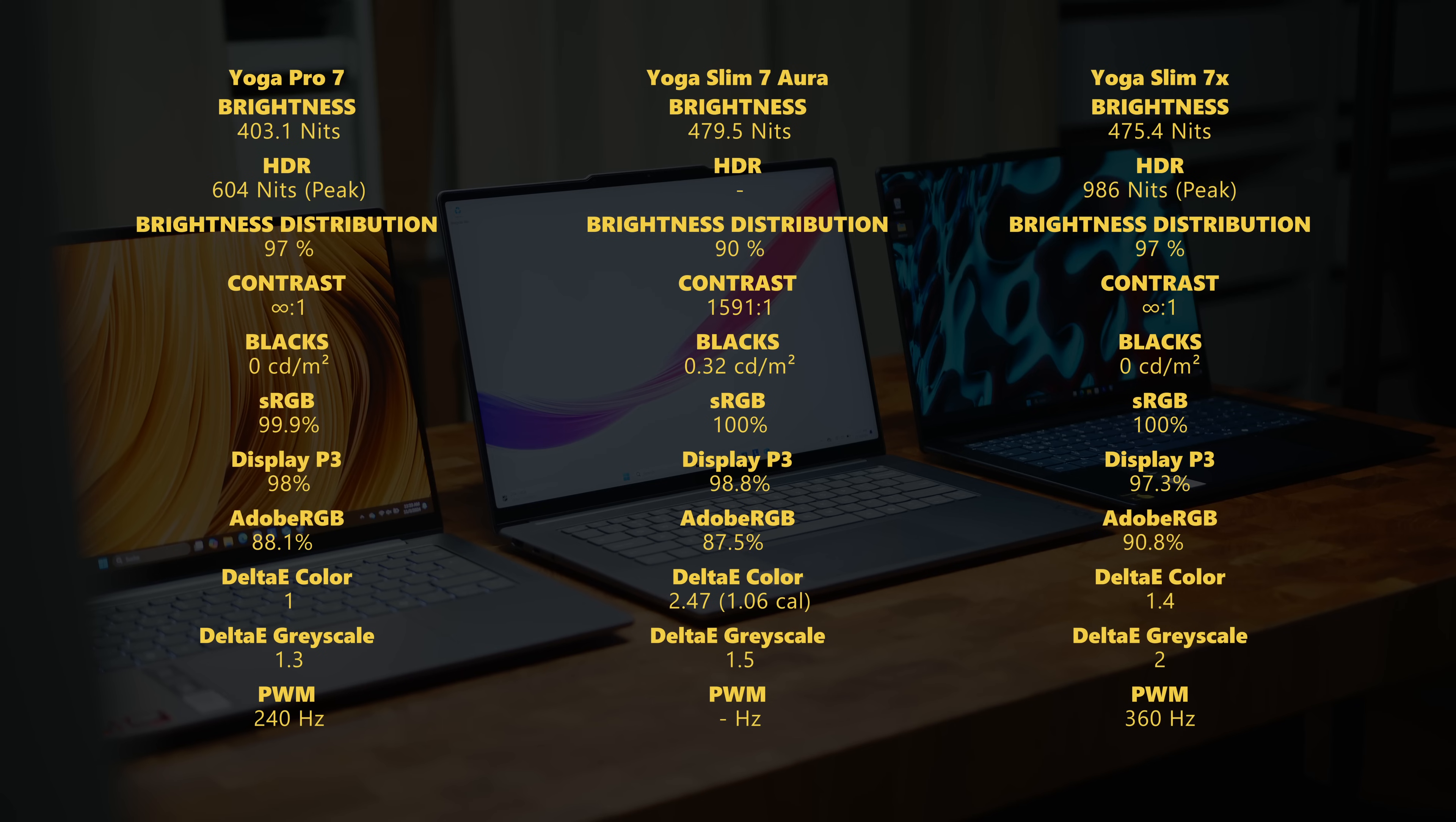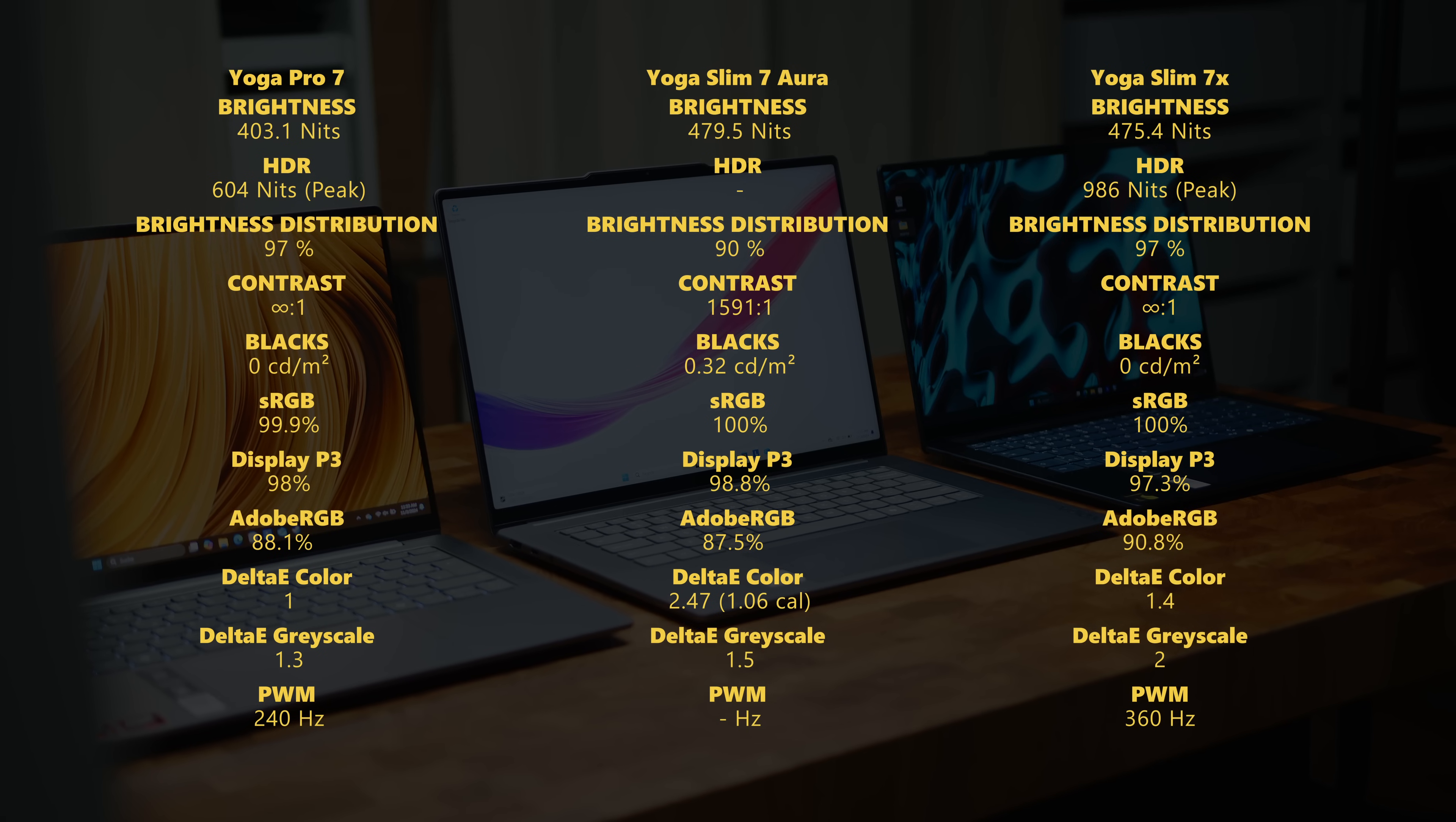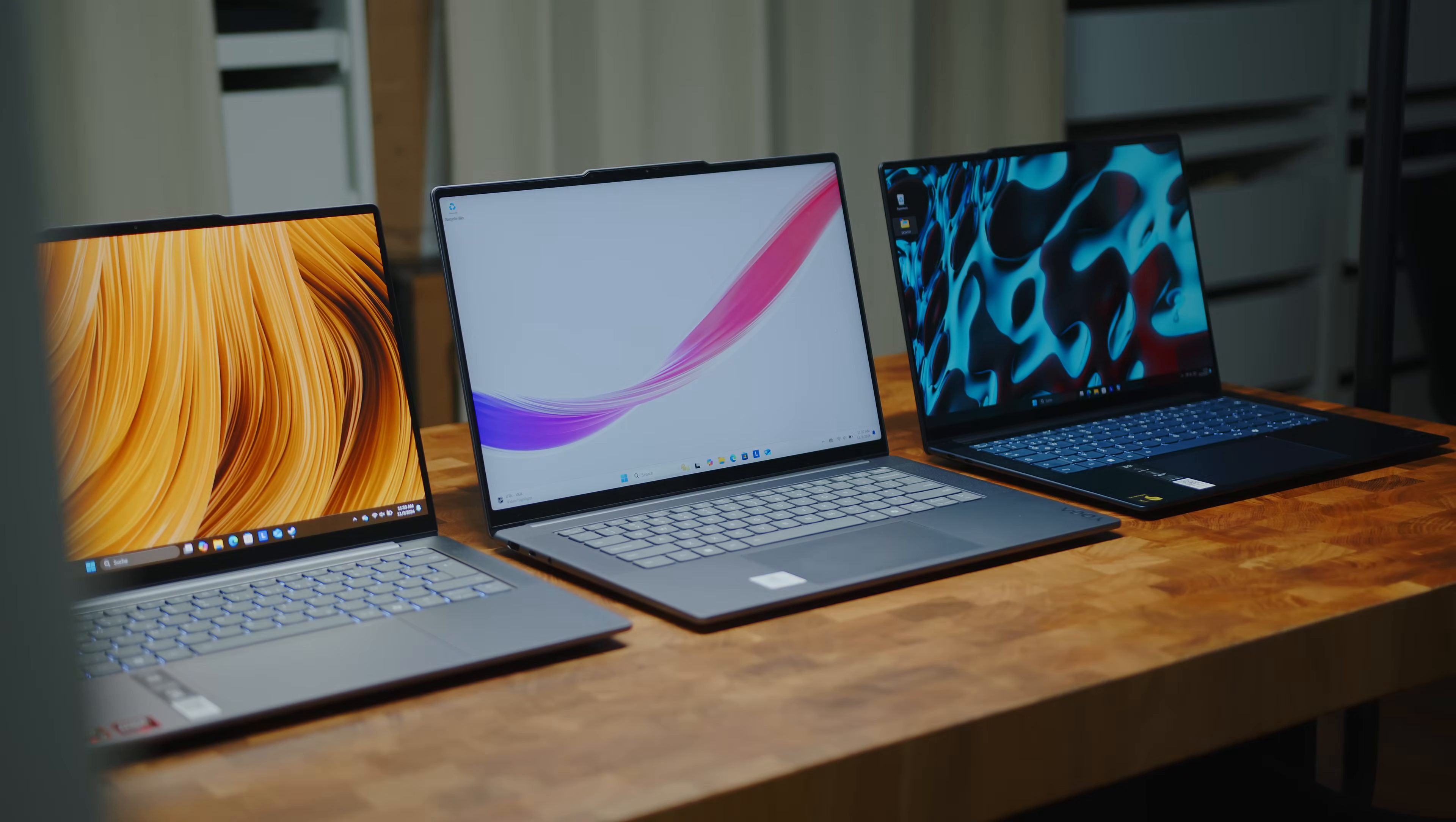And since it's the only option for the Slim 7, you might feel a little left out when it comes to eye candy for your favorite Netflix shows or the like. But let's talk about performance.